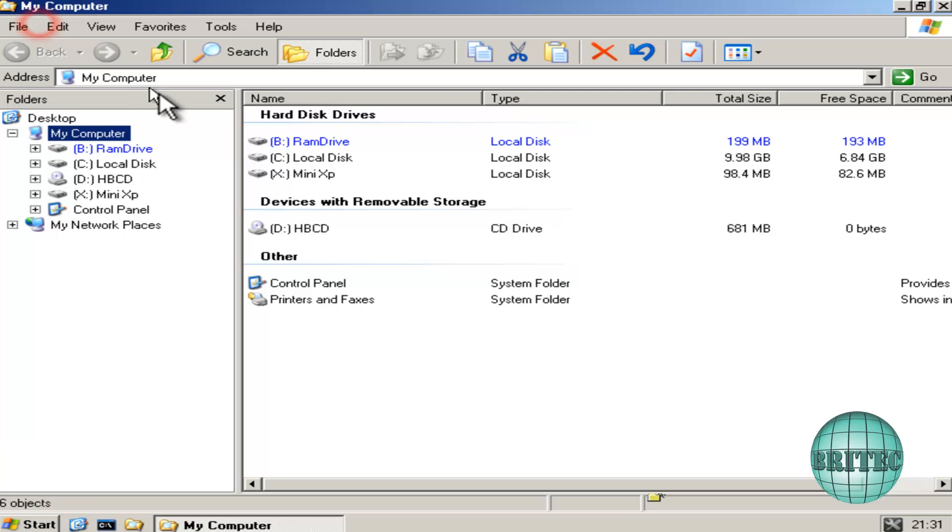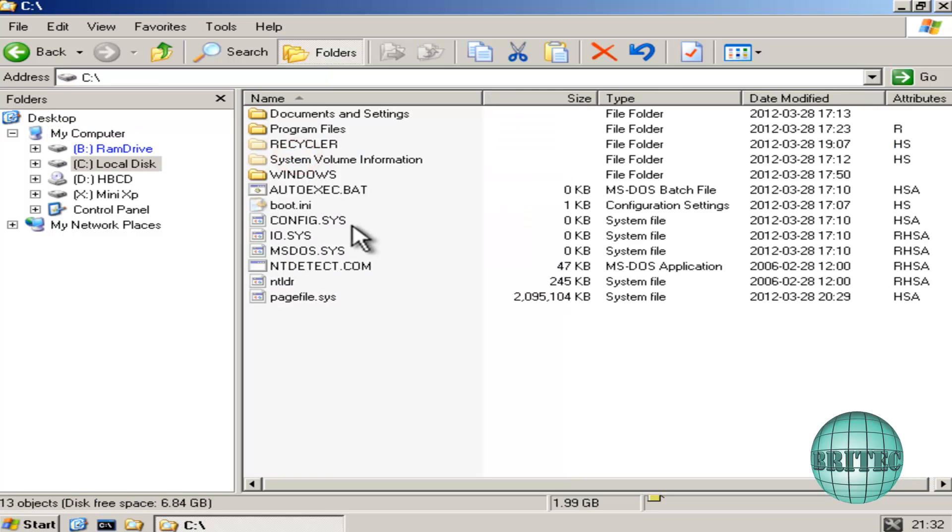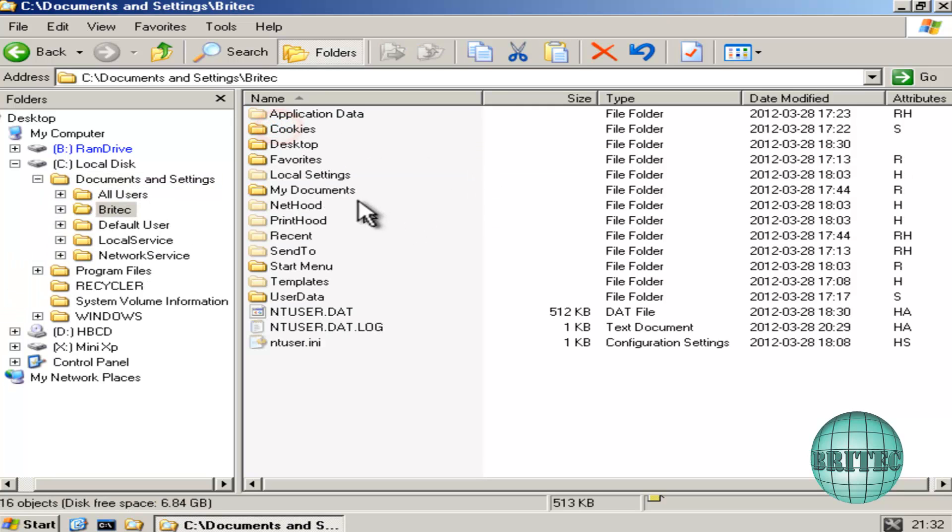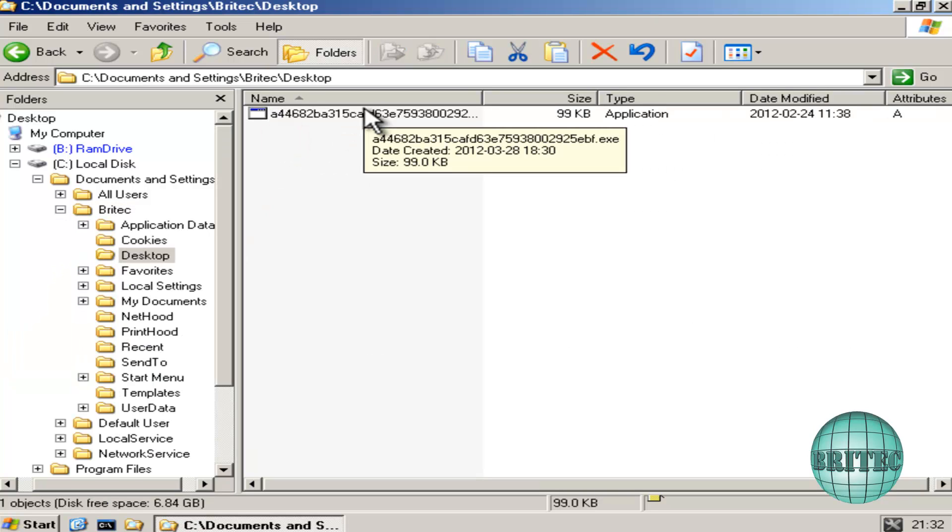We're now at the desktop of our live CD. What we want to do here is go to My Computer, look for the drive that's infected, which is the C drive in this case. I'm going to go inside here. We want to go to Documents and Settings, and then the account that's infected, which is Britec. We want to go to Desktop, and there's the culprit. That's because I activated this on the desktop, and that's where the file was. Depending on where you've done this, that's where you'll need to remove it.